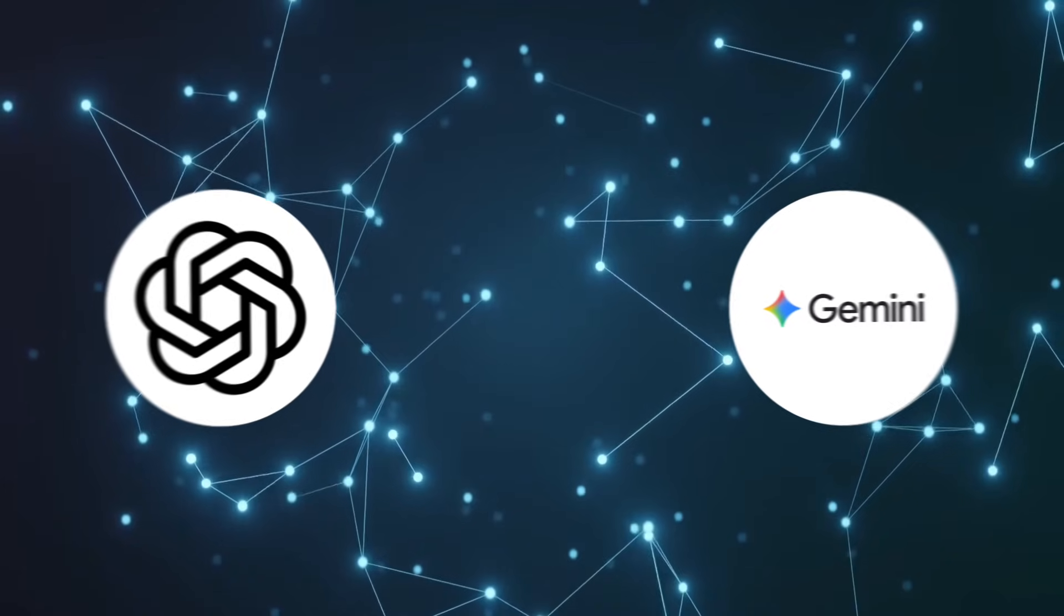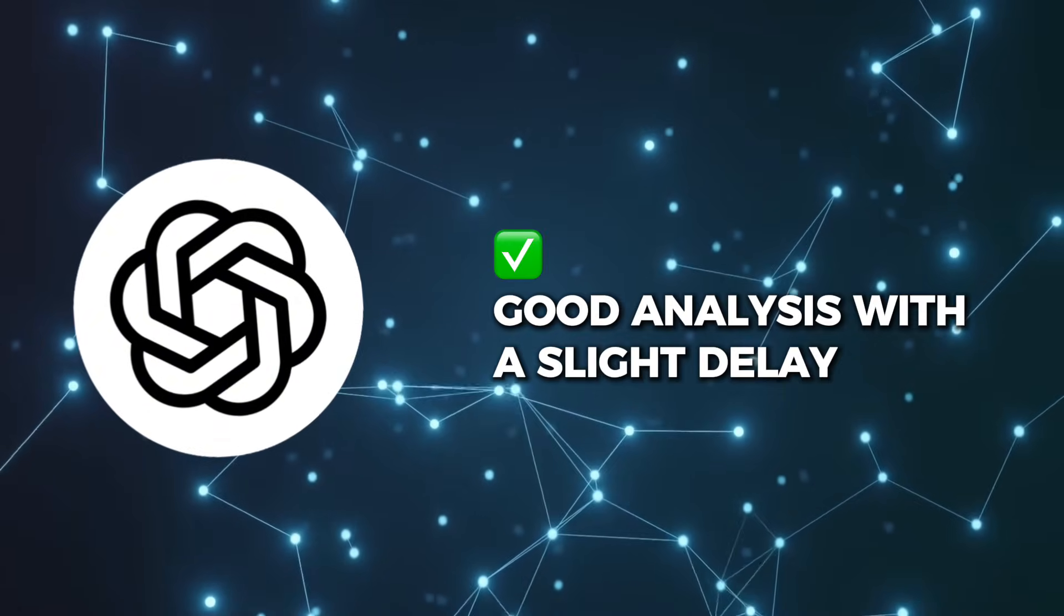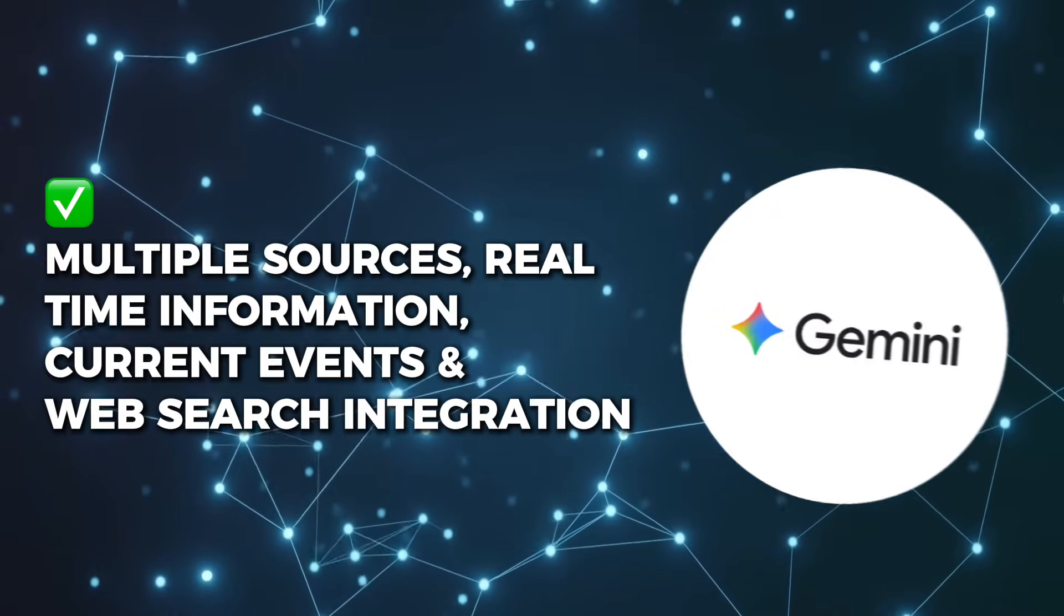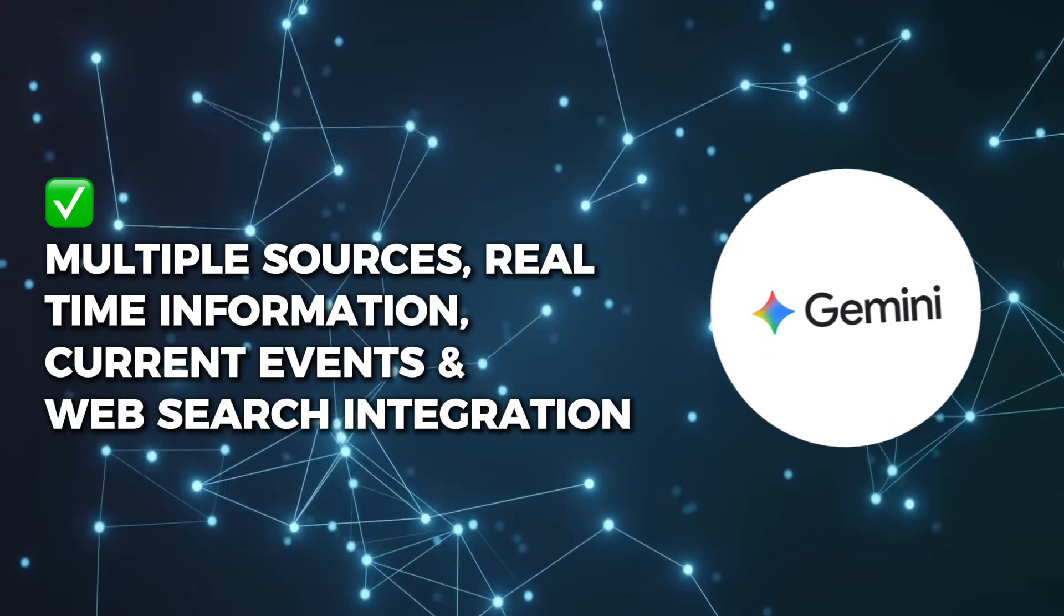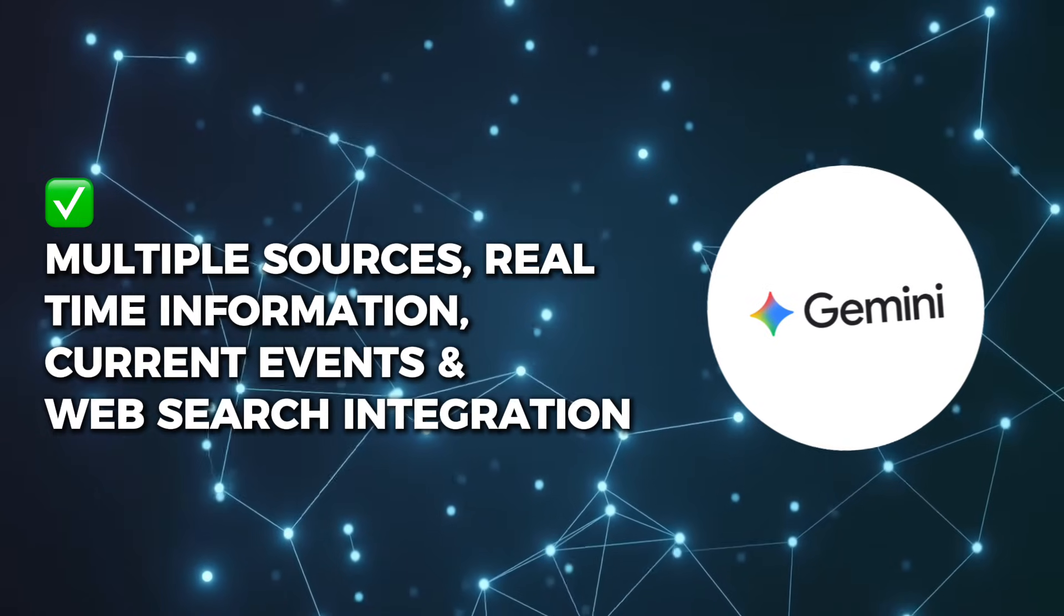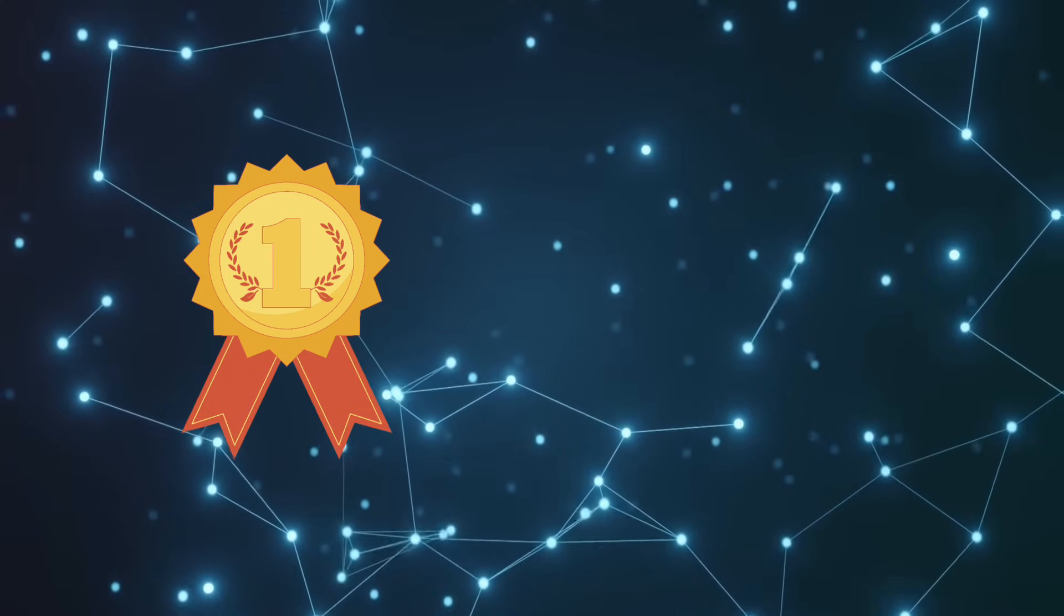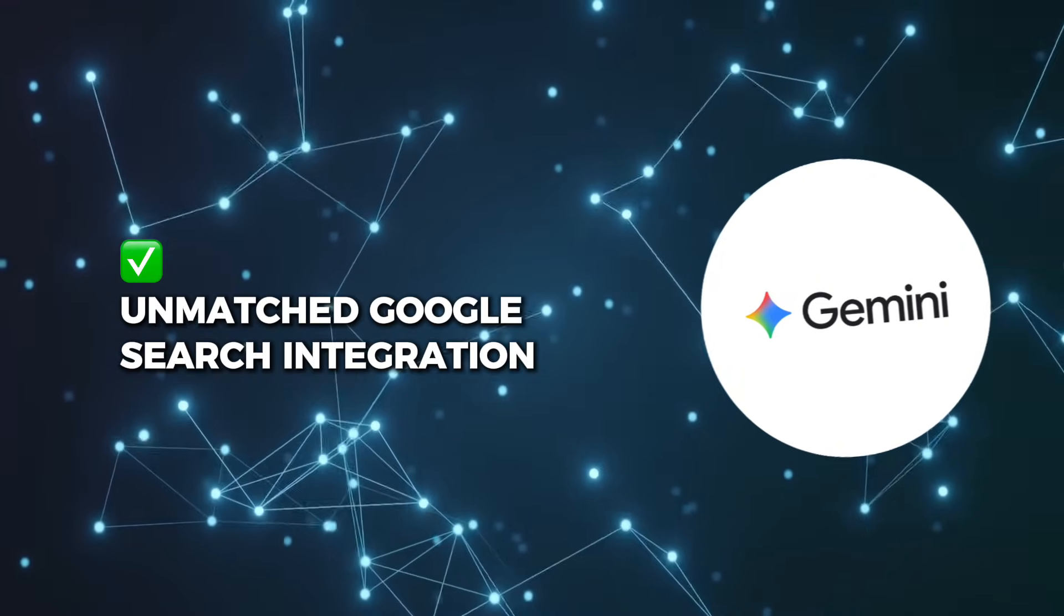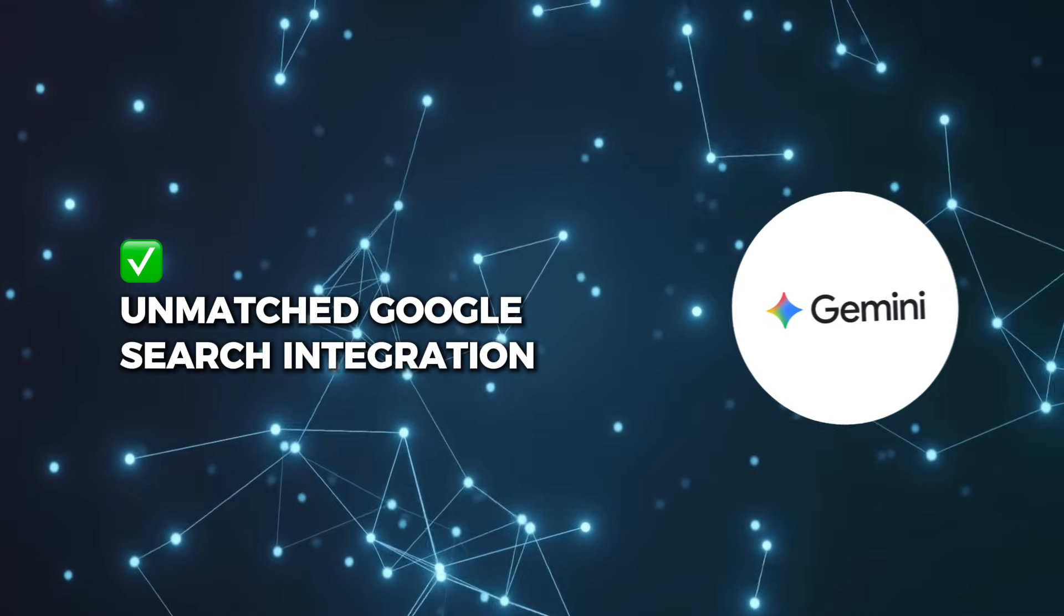When I asked both about recent news events, ChatGPT-5 provided good analysis, but sometimes with a slight delay in accessing the most current information. Gemini instantly knew what was trending, provided multiple sources, and gave me the most up-to-date information available. For real-time information, current events, and web search integration, this hasn't changed. Google's advantage remains significant. Winner: Gemini wins decisively. Its Google Search integration is still unmatched for current information and real-time data, even against the improved ChatGPT-5.